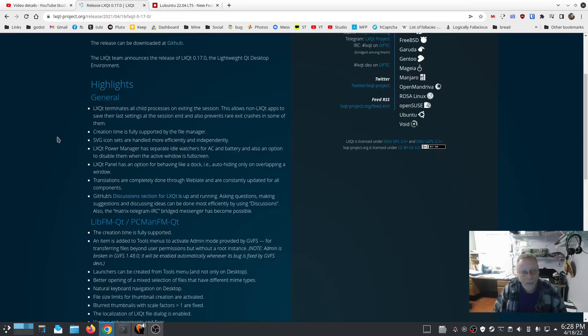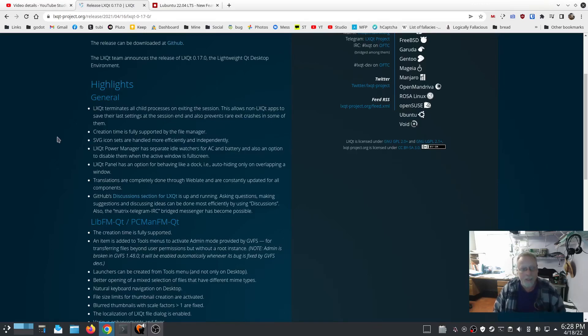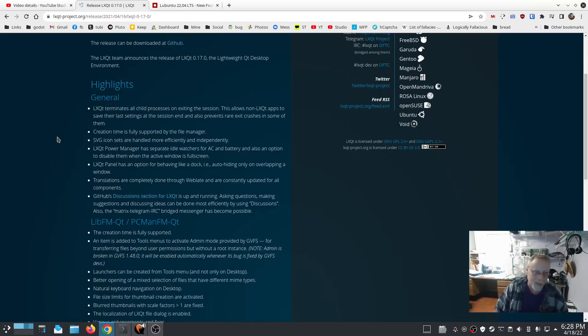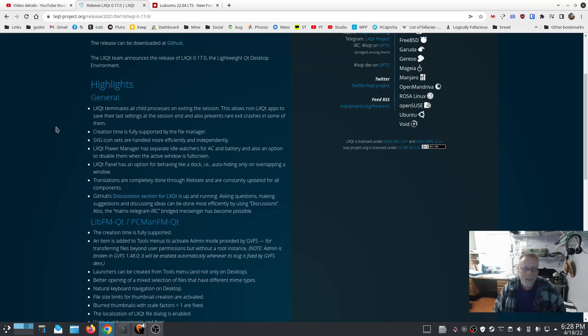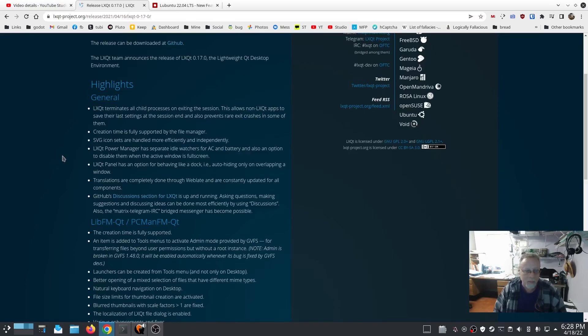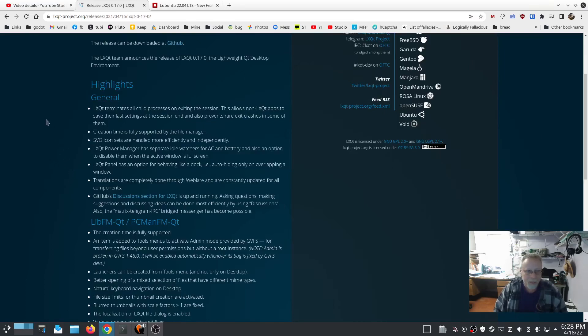LXQt panel has an option for behaving like a dock, for example auto-hiding only on an overlapping window. Translations are completely done through Weblate and are constantly updated for all components. That's actually really cool. GitHub discussions section for LXQt is up and running for asking questions, making suggestions, and discussing ideas.